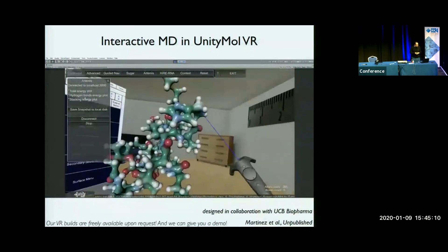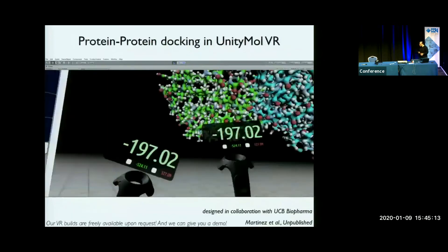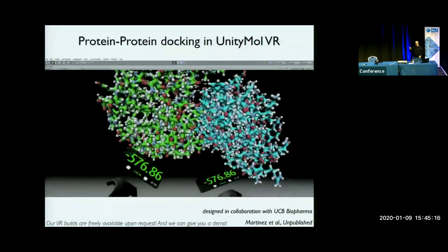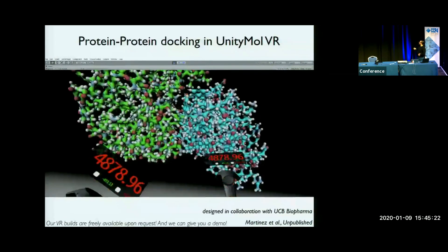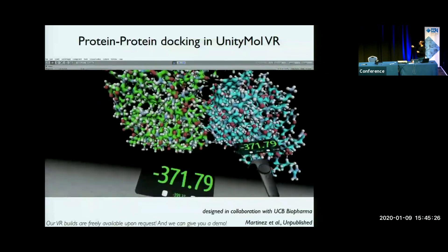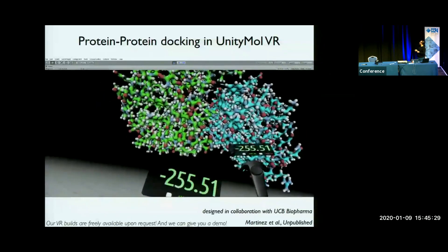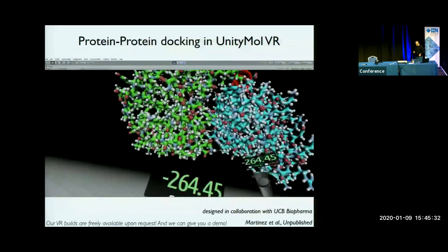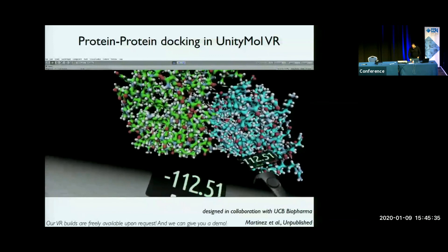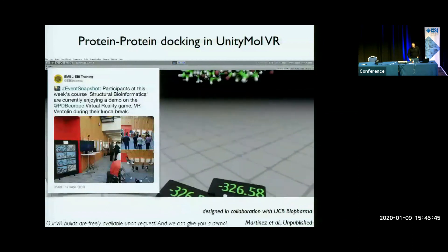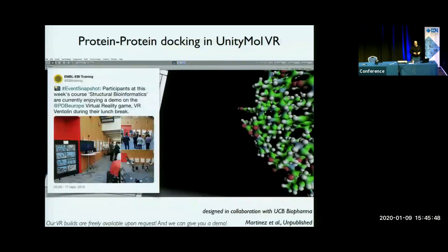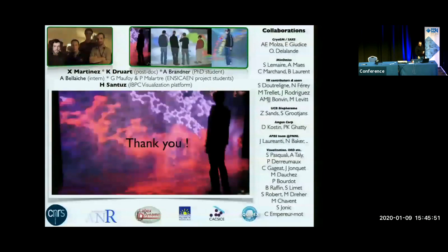The very last example I want to give is protein-protein docking. These are two rigid models of proteins — Panacea and Basta — and you can try to pull them together, getting visual feedback about the energies and the interactions. This has also been used by the PDB for docking small ligands to a protein as a fun event to make people aware of protein structures. And with that, I thank you for your attention.